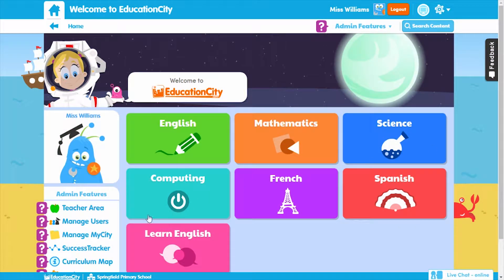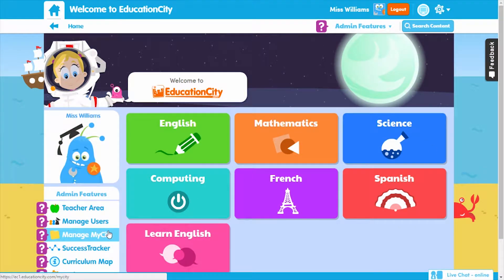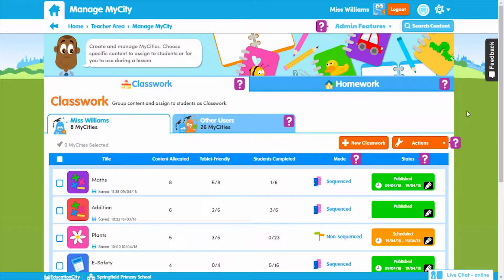Let's talk about Manage My City and all the great benefits it has. My City is great for grouping content on Education City together and assigning it to individual students, classes, groups or the whole school to support learning. They help to differentiate work and address individual students' needs. My City saves you time, lets you plan lessons in advance, and makes class communication easier as you can give students one to complete themselves.